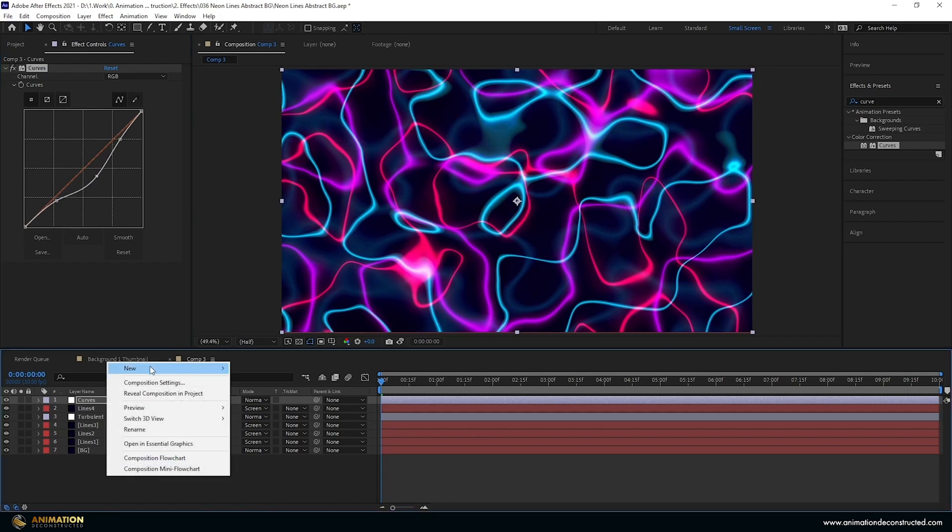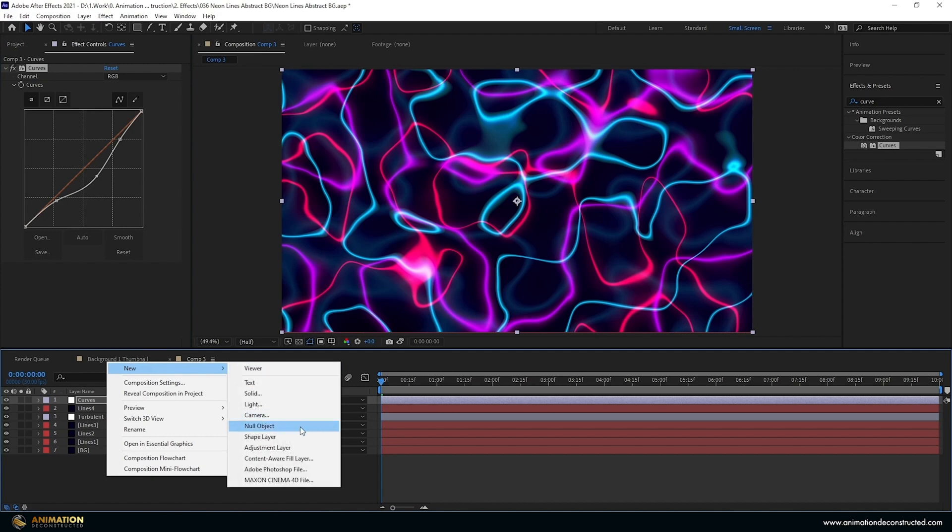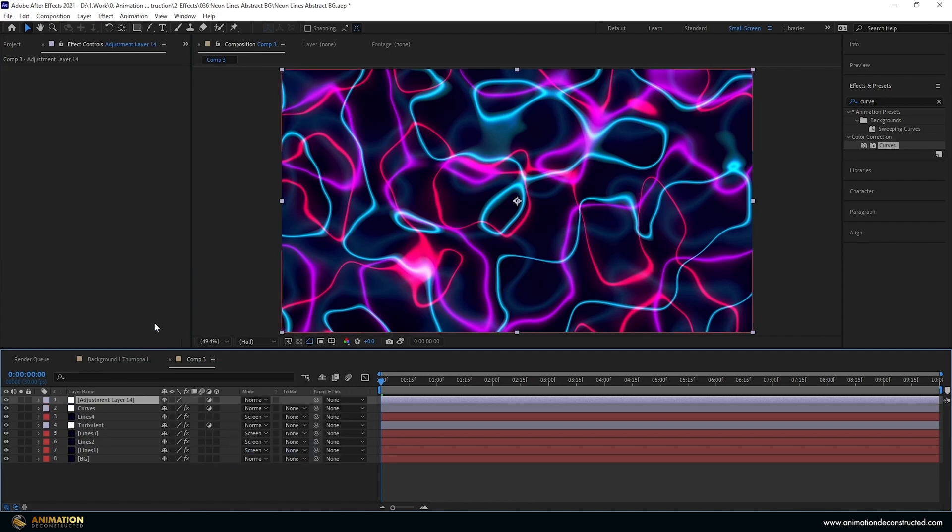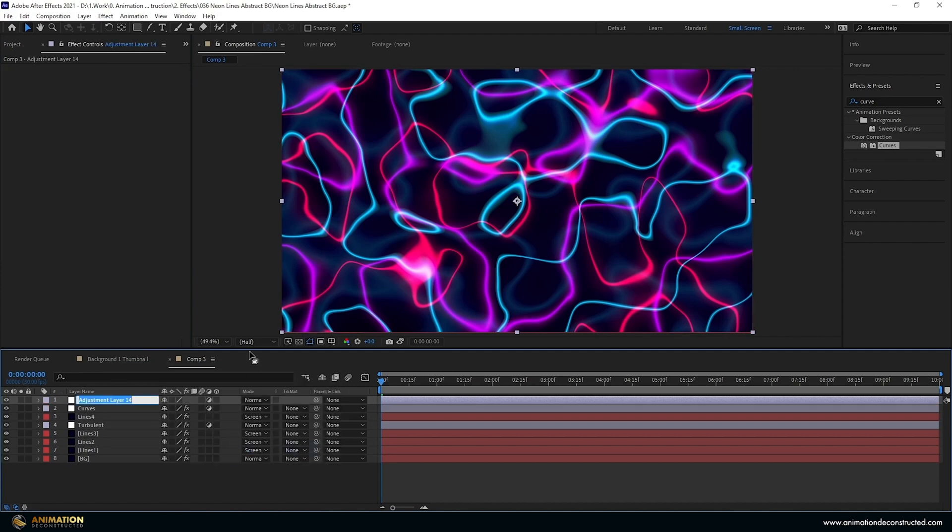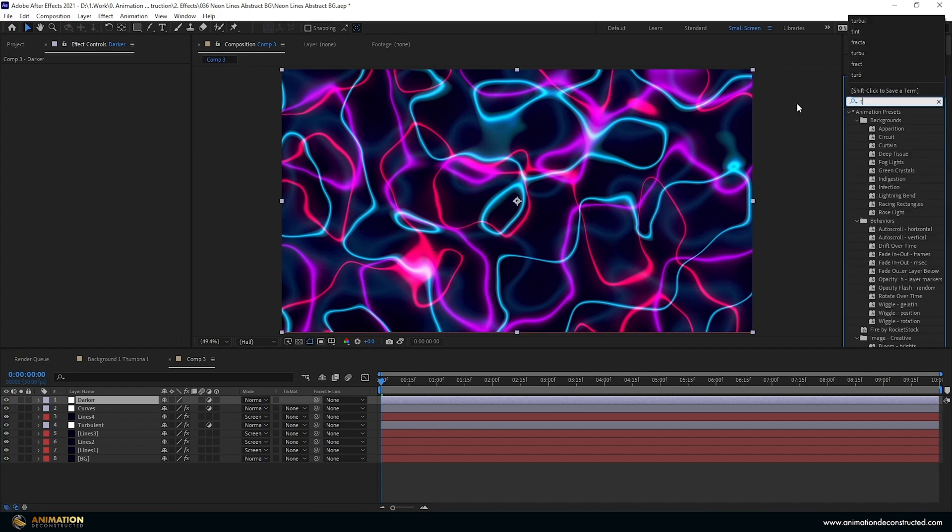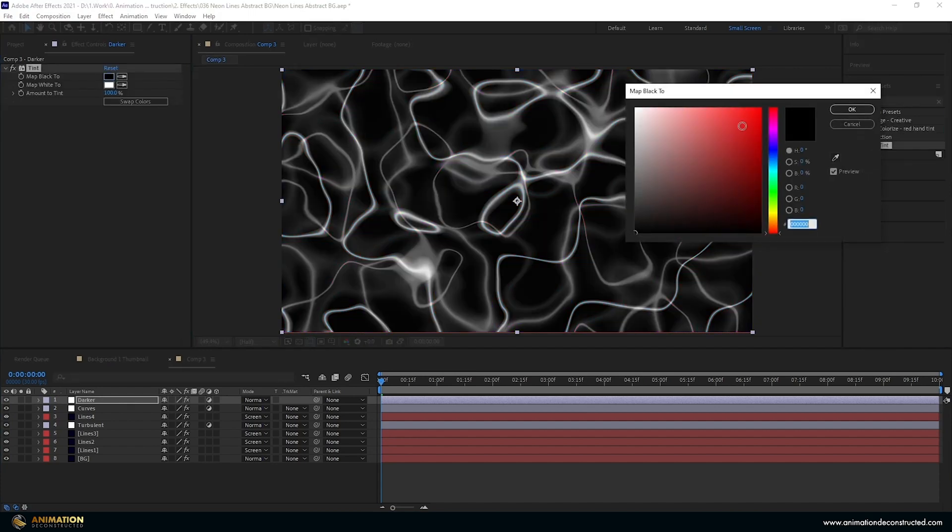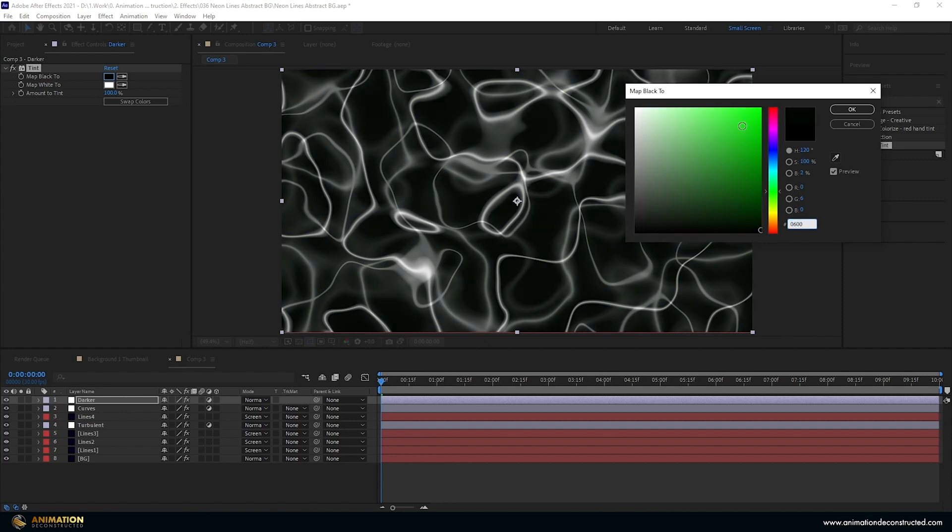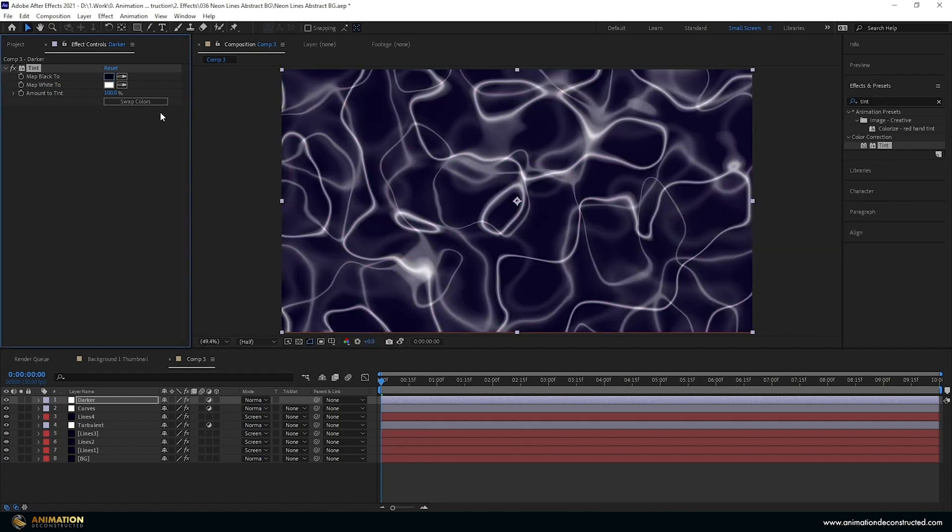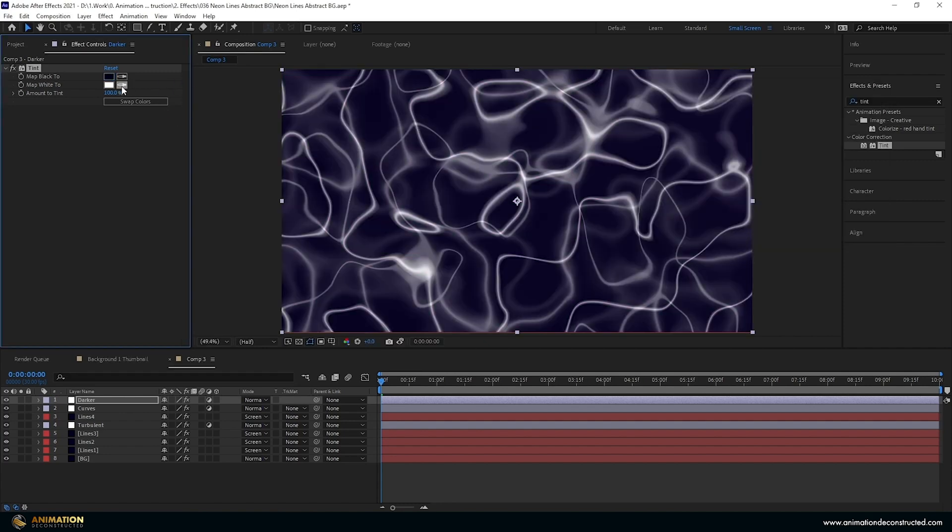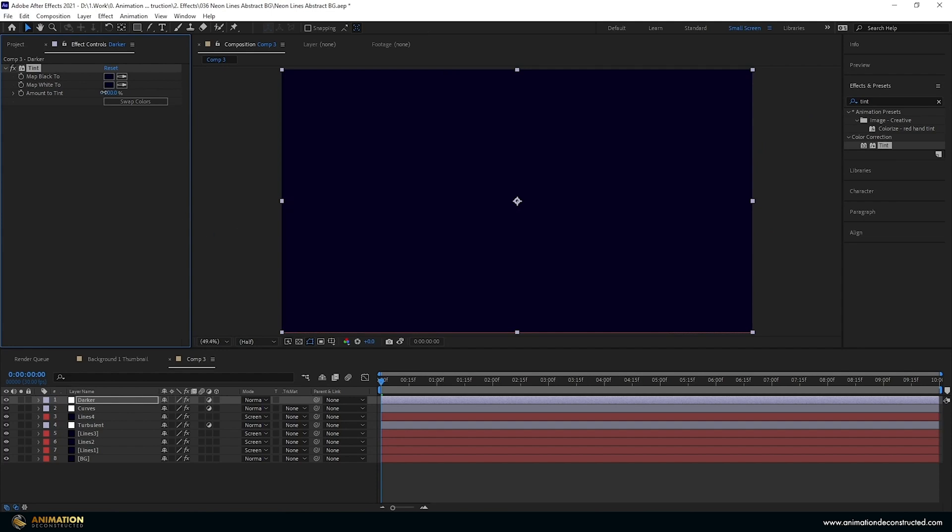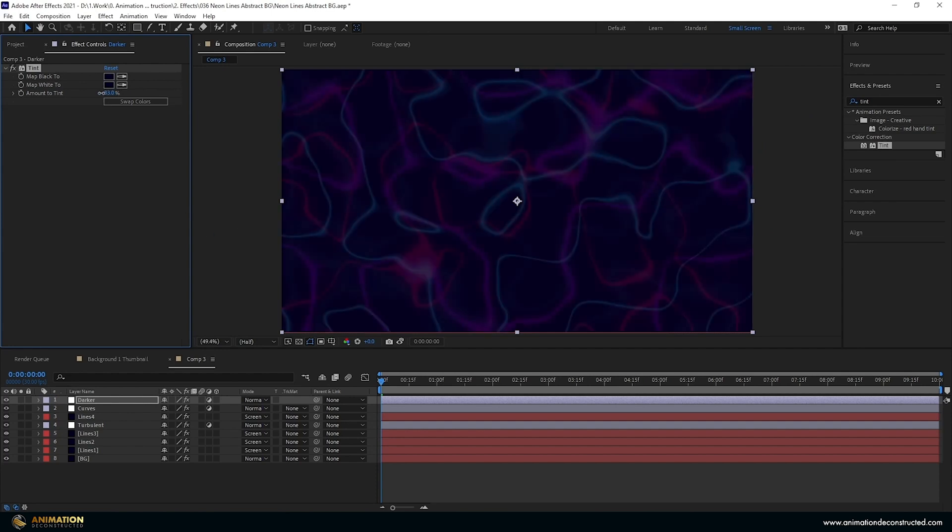Let's then right click new adjustment layer, call this darker. I'm going to add a tint to this. And then I'm going to pick a color, so this purple that we've been using 06001F. I'm going to pick it with the other tool as well. I'm going to drag back on this, so let's say about 88. Looks good.